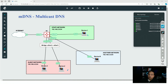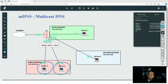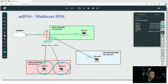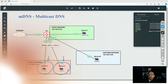mDNS works by default inside the same network. Devices two and three can exchange mDNS queries and responses without the router's intervention because they are in the same network. Let's configure mDNS on those Ubuntu devices and see how it works.